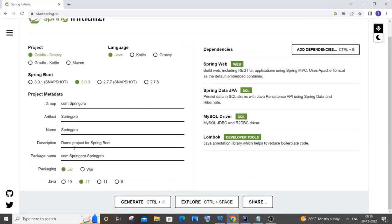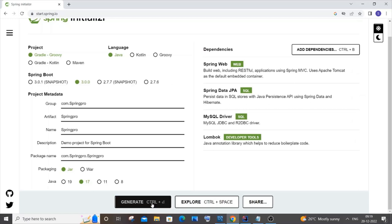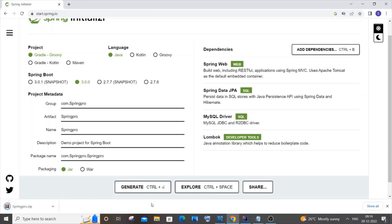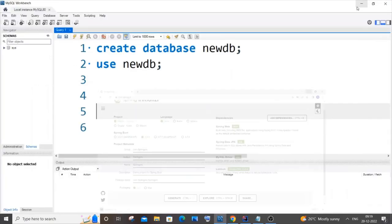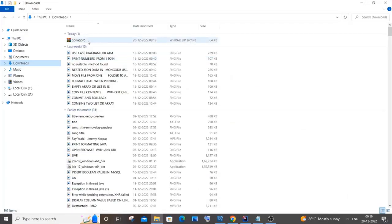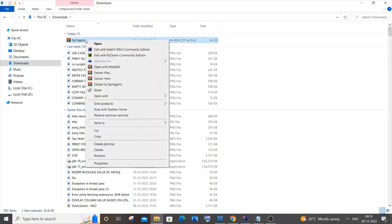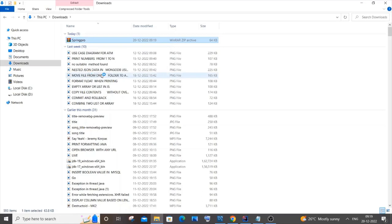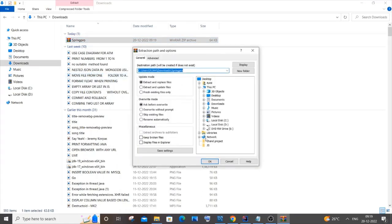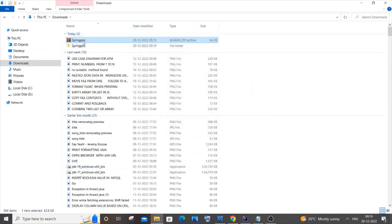Once you're done, click Generate. It will be downloaded as a zip file — you can see 'spring-pro' here. Go to your Downloads folder, right-click the zip file, click Extract Files, and click OK. It will be extracted right there.